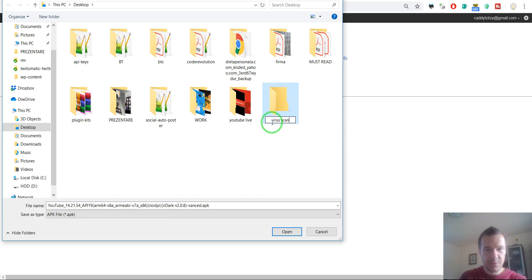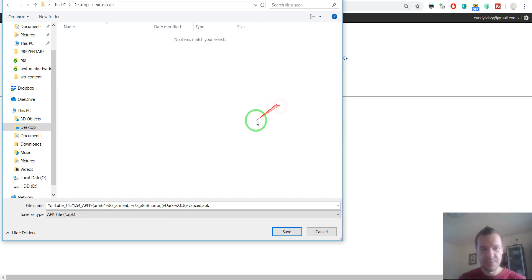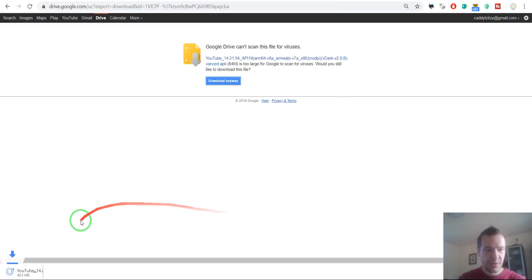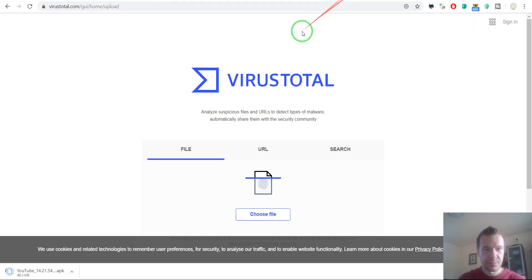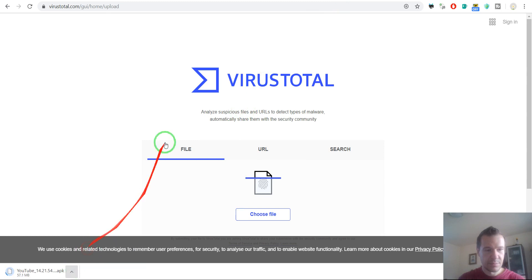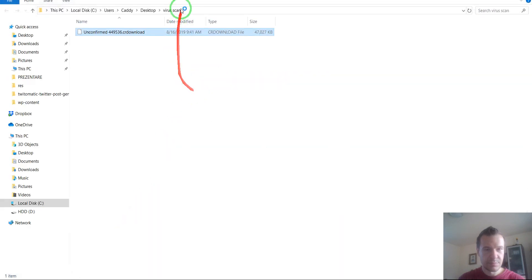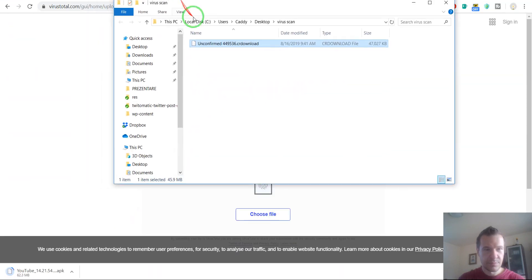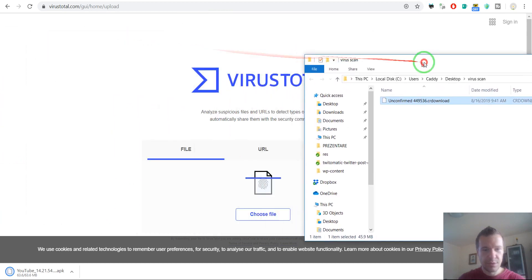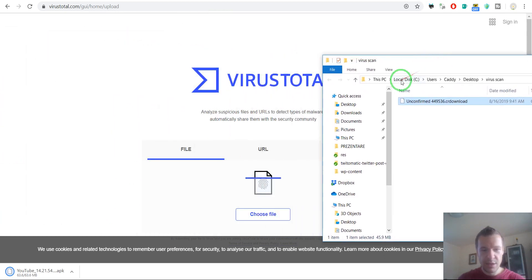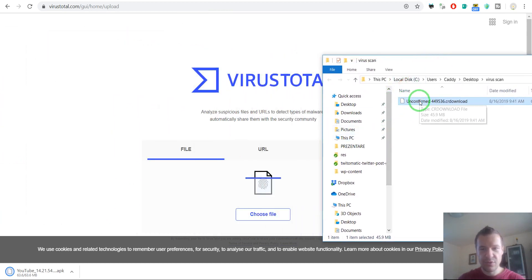Now just click. Virus scan, save this. Okay. And let's check if this file has viruses or not.